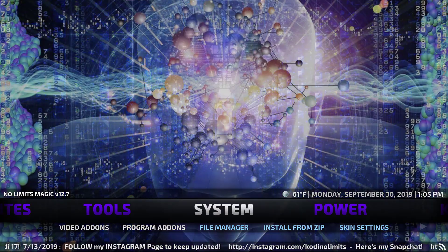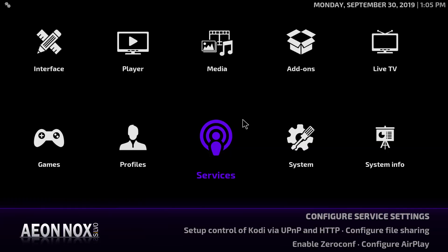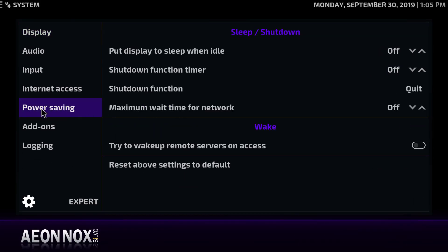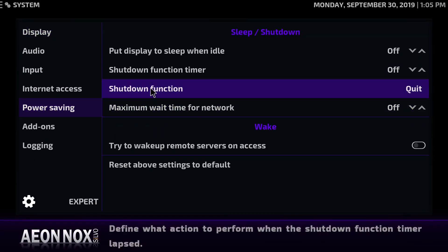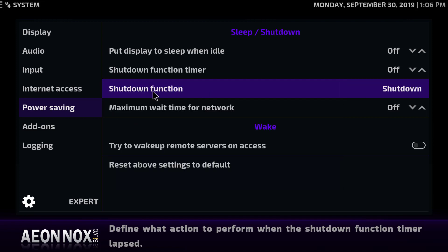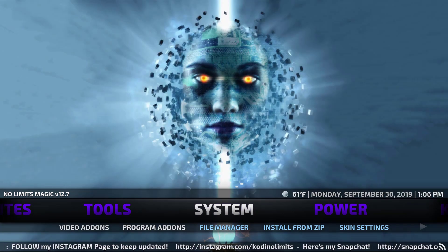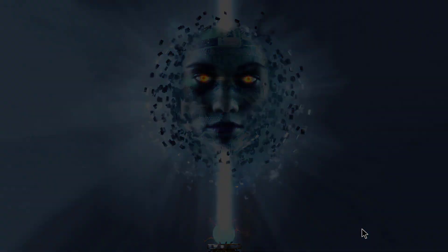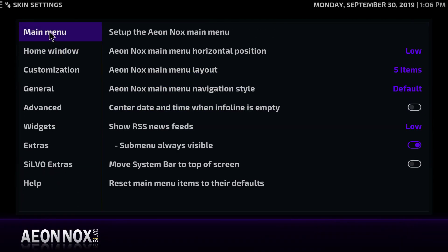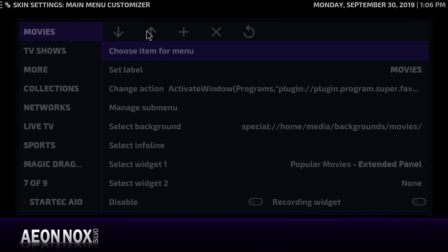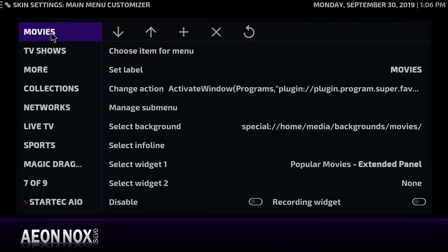To do all that, go to System and click the System icon. Go to 'Power saving' on the left side and at the shutdown function set it to 'Shutdown' instead of 'Quit.' Once you've done that hit Backspace to get back to the home screen, then go to System again, move a little to the right, and go into Skin Settings. In the Skin Settings you can see the main menu — click 'Setup the Aeon Nox main menu.'